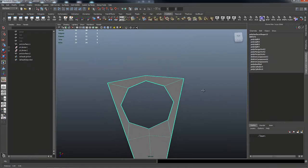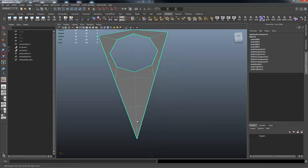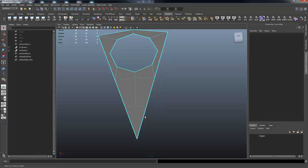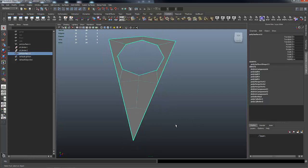Now all the faces going around this eight-sided hole are quads — quad, quad, quad, quad — all four sides, which is good. The only things that aren't four-sided in this wedge are the two triangles at the bottom, and we can fix that by simply selecting that edge and deleting it. Now this is completely quad structure.